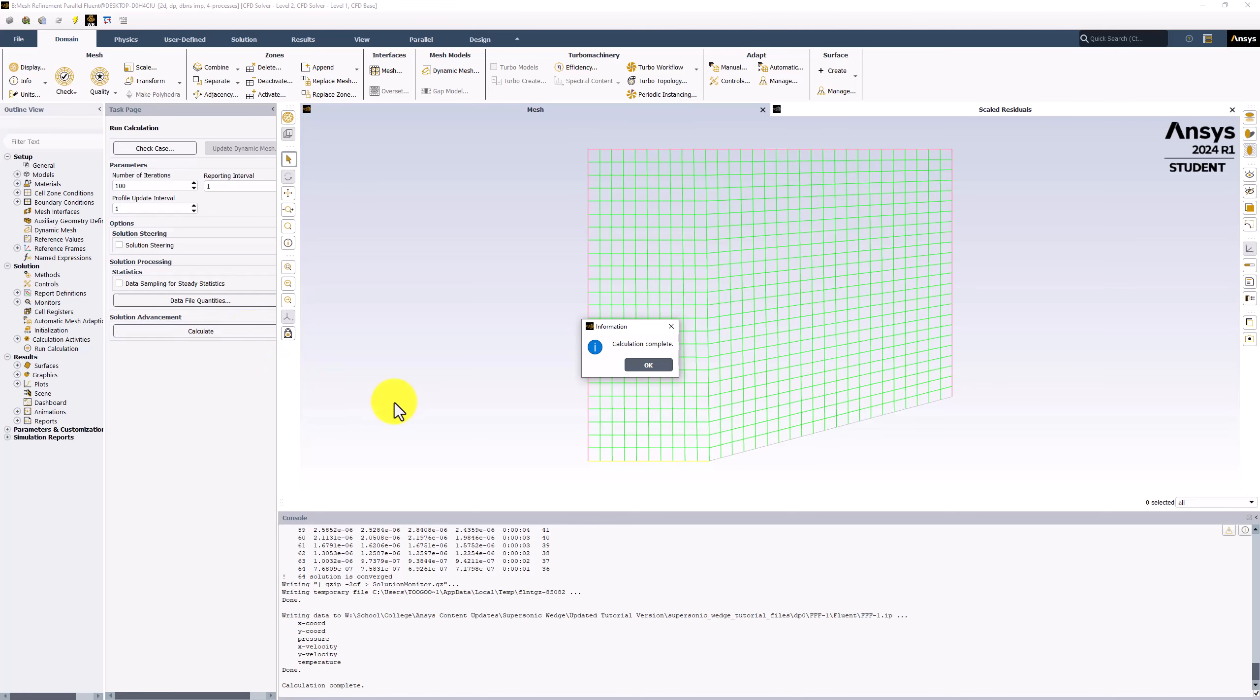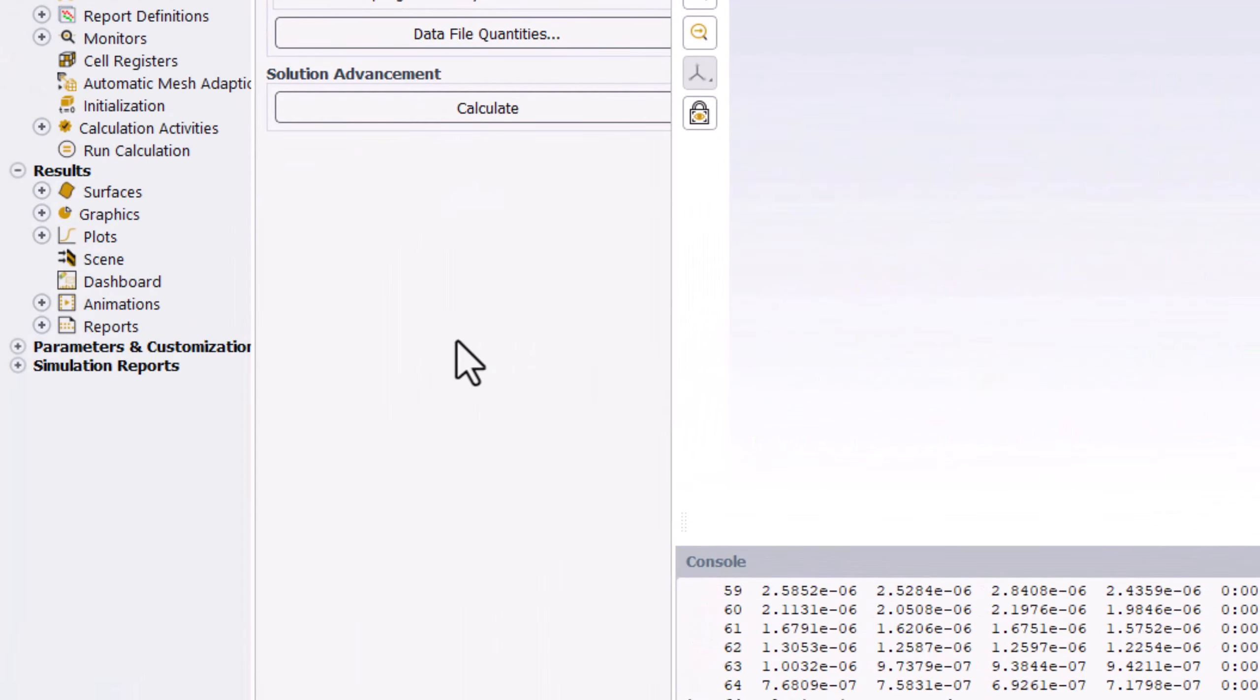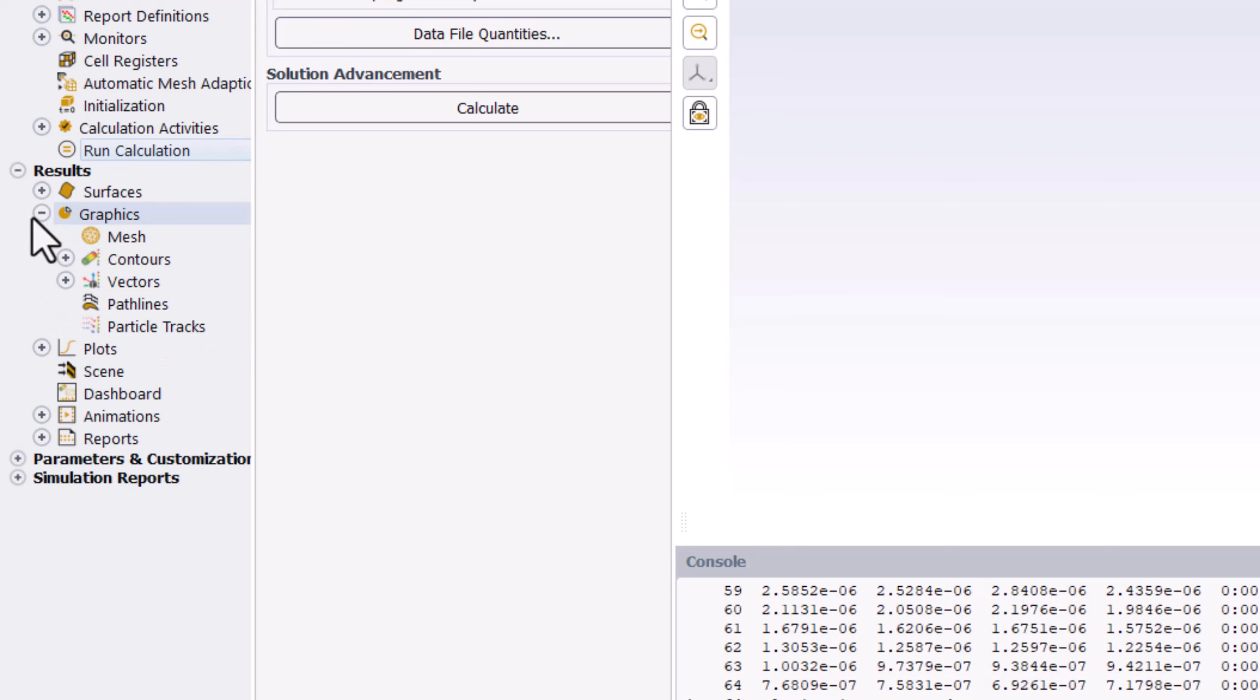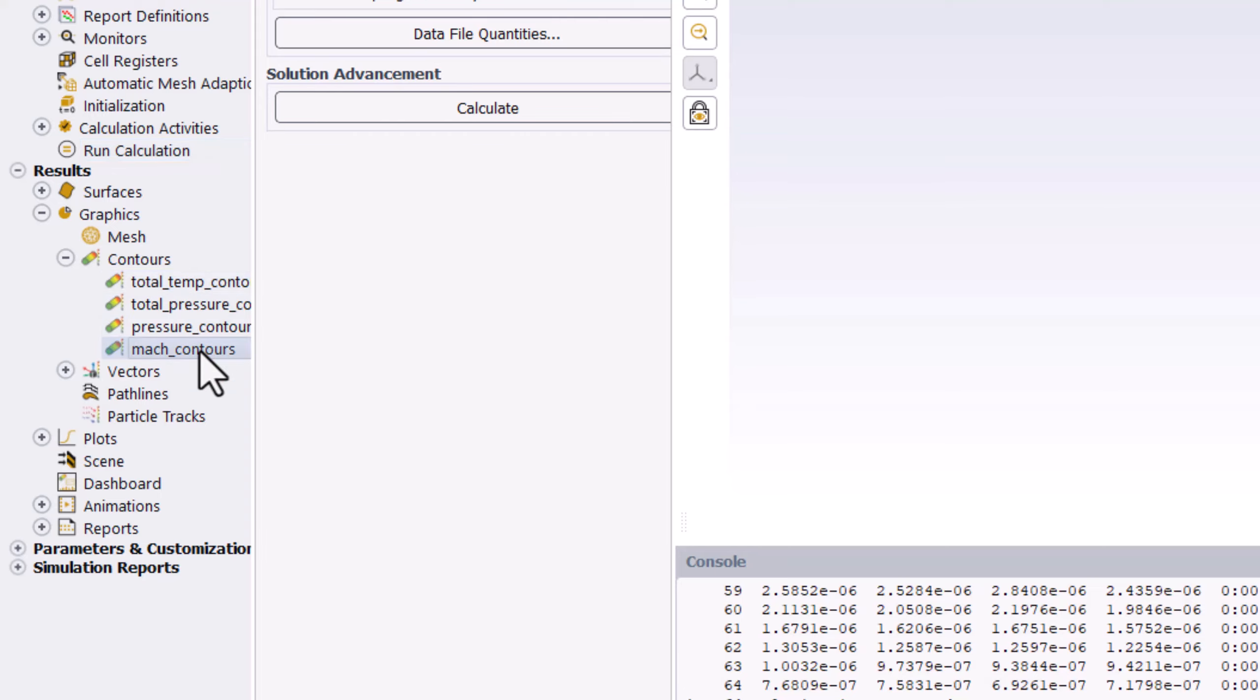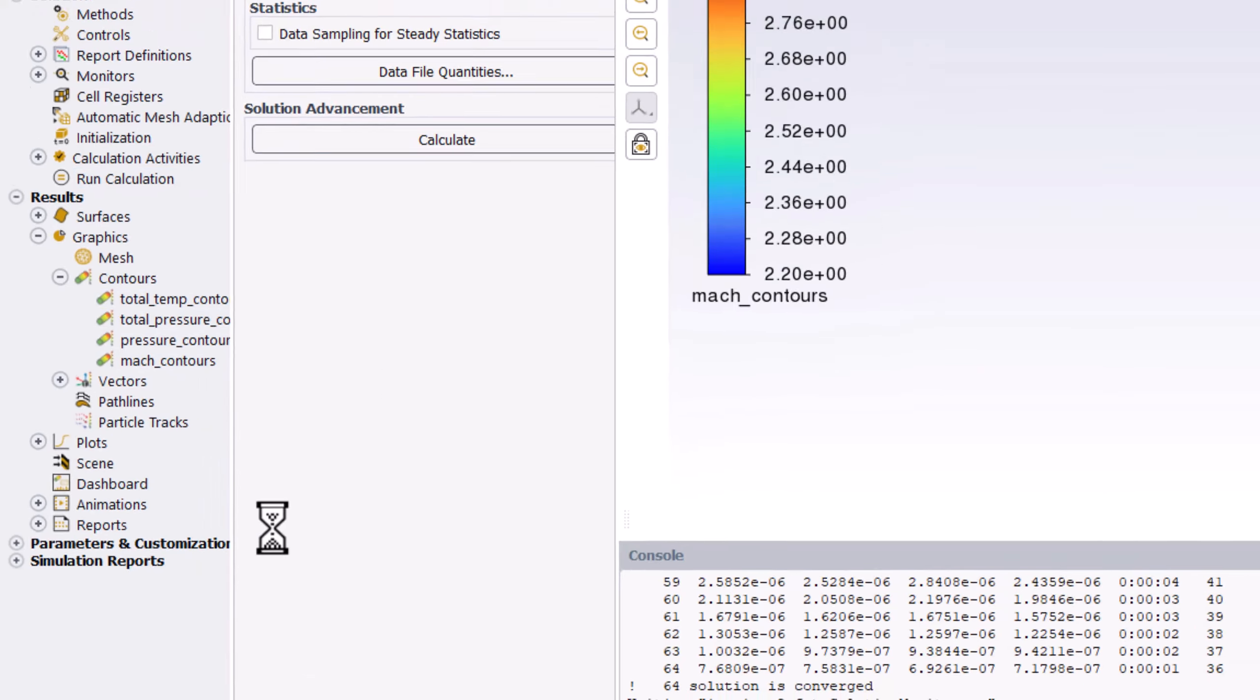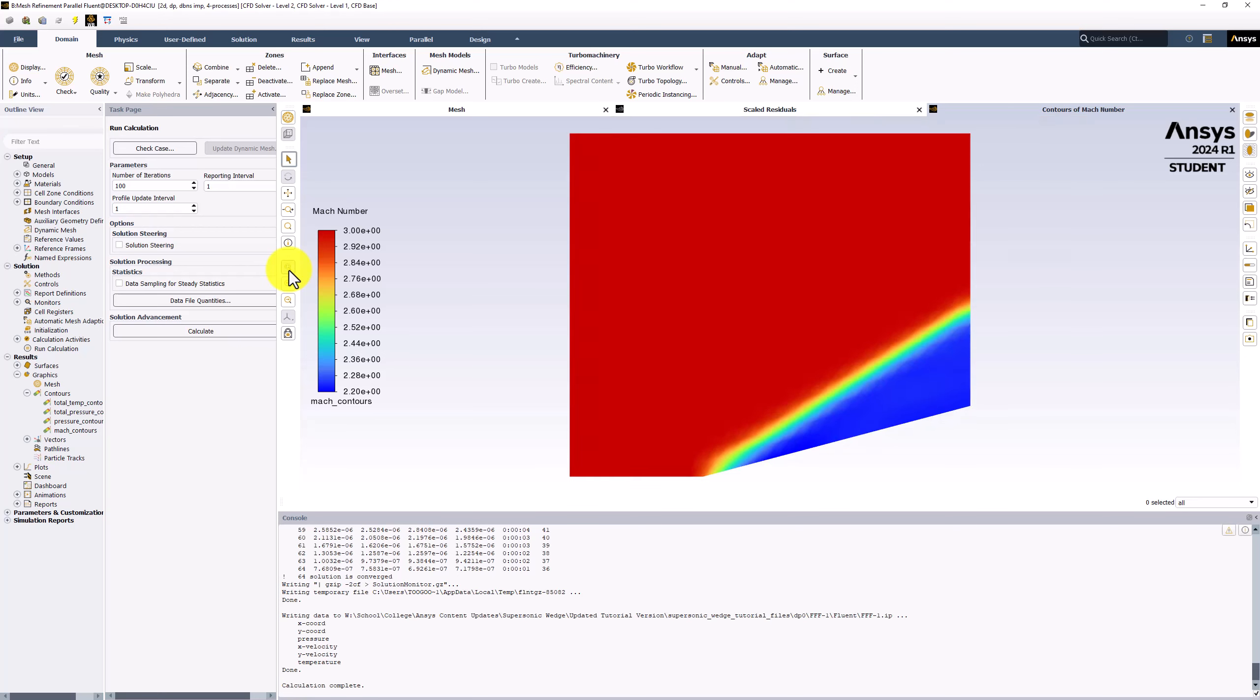Once complete, expand Graphics in the tree, expand Contours, right-click on Mach Contours, and select Display. Click the Fit to Window button to see the whole visualization. In our previous visualizations, the oblique shock appears smudged, such that the Mach number transition is rather unclear.